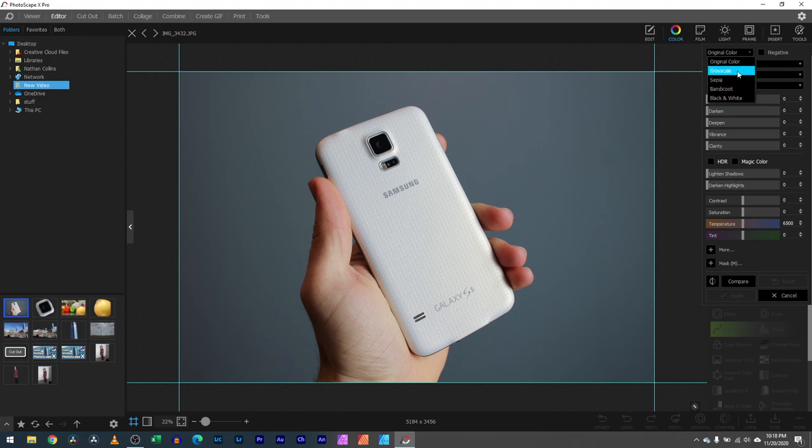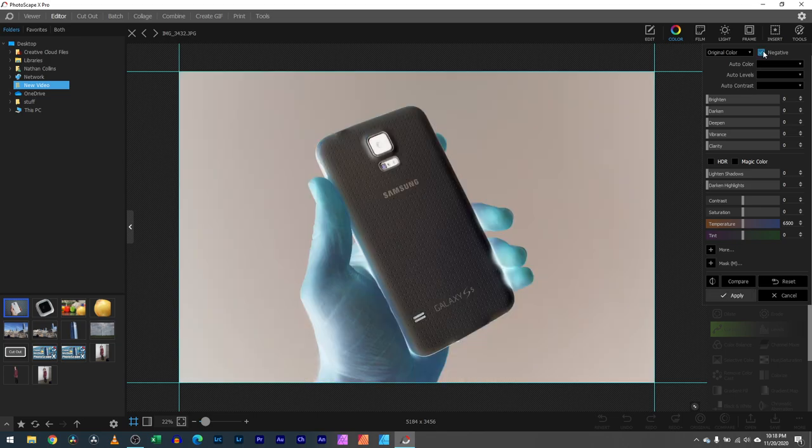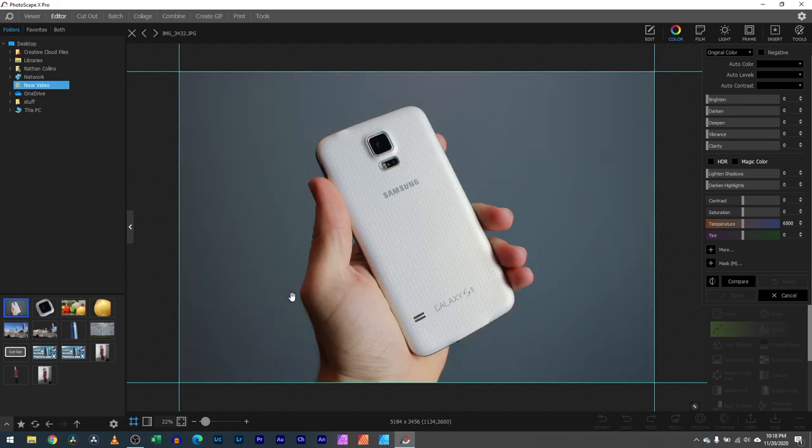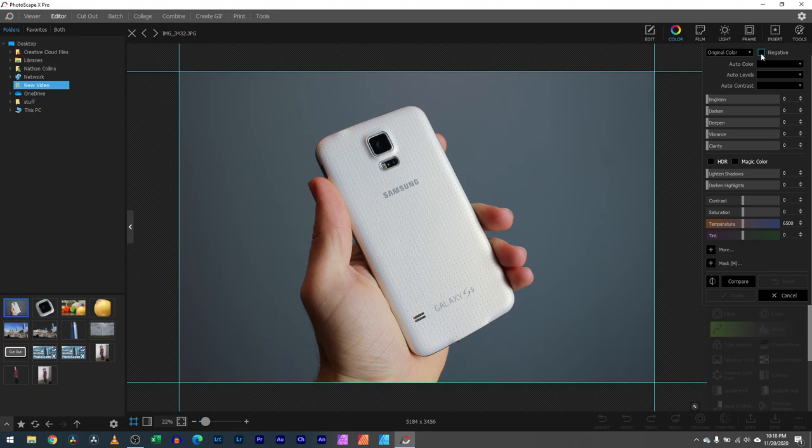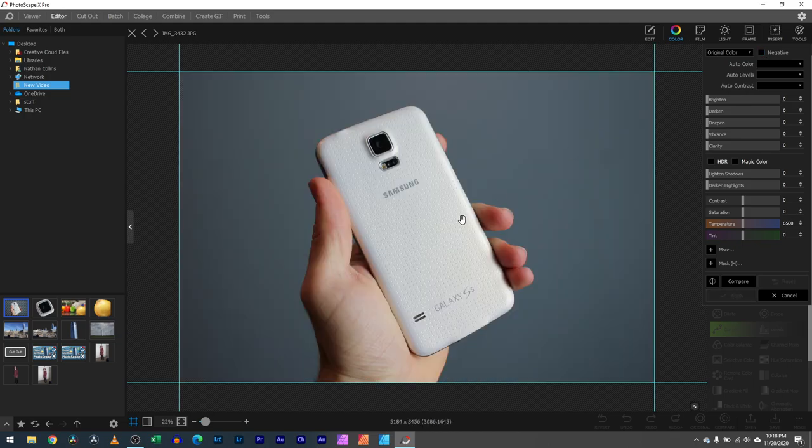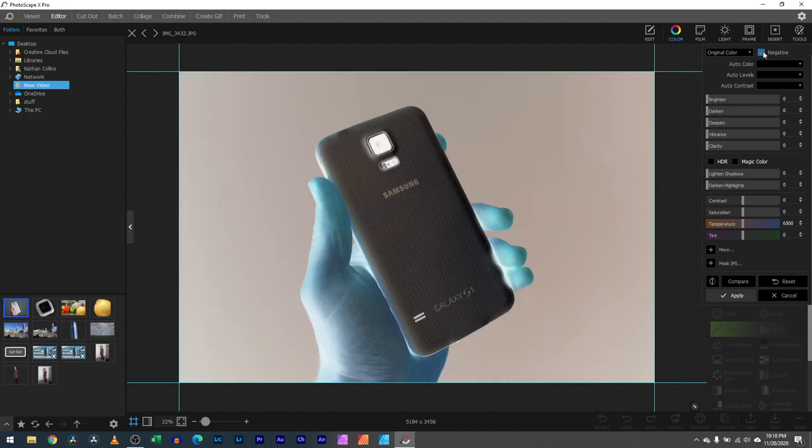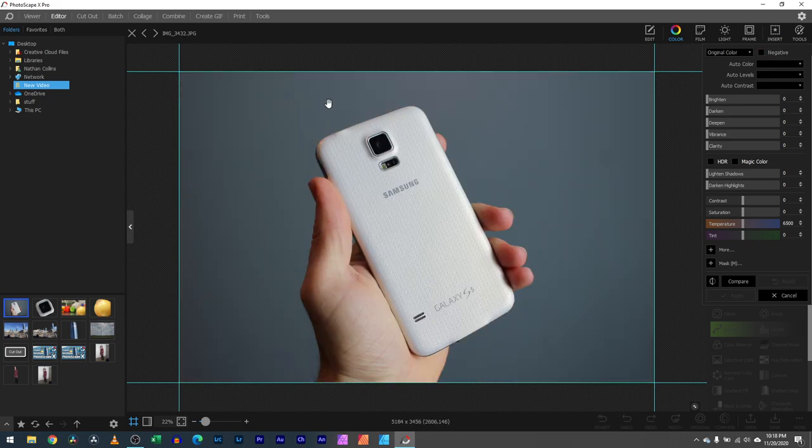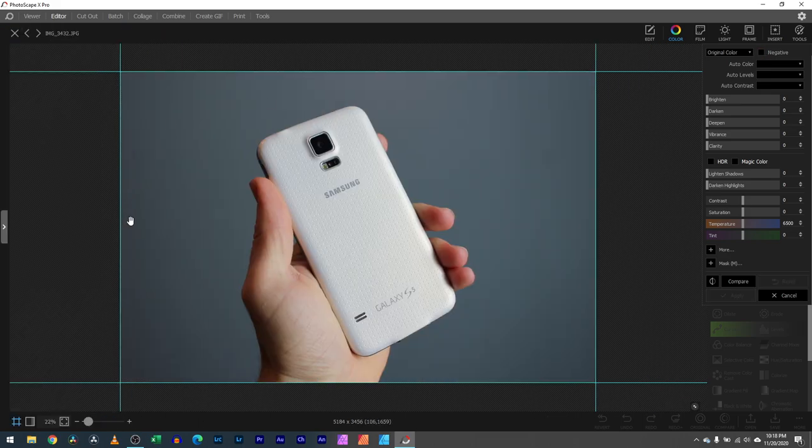You also have a checkbox here to select negative color. That is the polar opposite on the color wheel, on the color spectrum. Like what we see here, you have a white phone, negative that becomes black or some kind of gray. You have the skin tones, we negative that and it becomes more of a blue. Very interesting there.